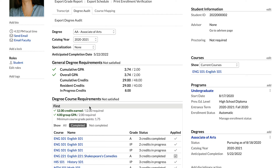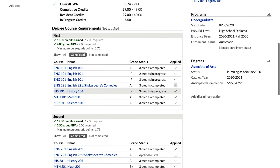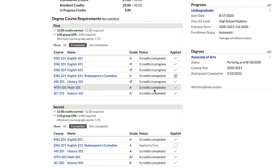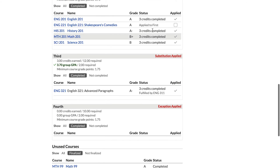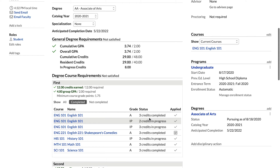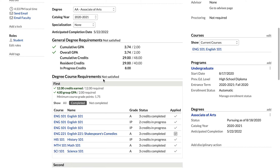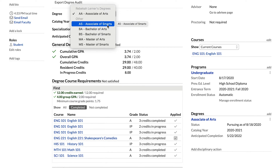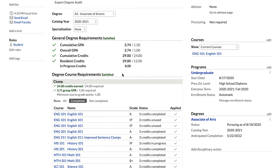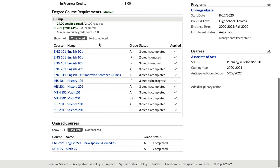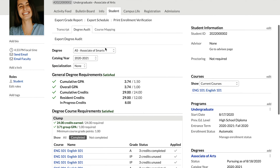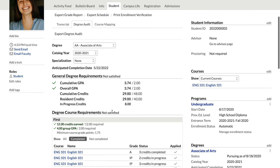Let's move down to degree course requirements — this is where you can see what a student has completed in each course group. At the top, we see that the student still has courses required to complete in one or more groups. We can hop over to that other degree using the degree selector to see how it looks when course requirements have been satisfied — we get 'satisfied' at the top, and browsing through shows everything has been satisfied. Going back to the student's actual degree.